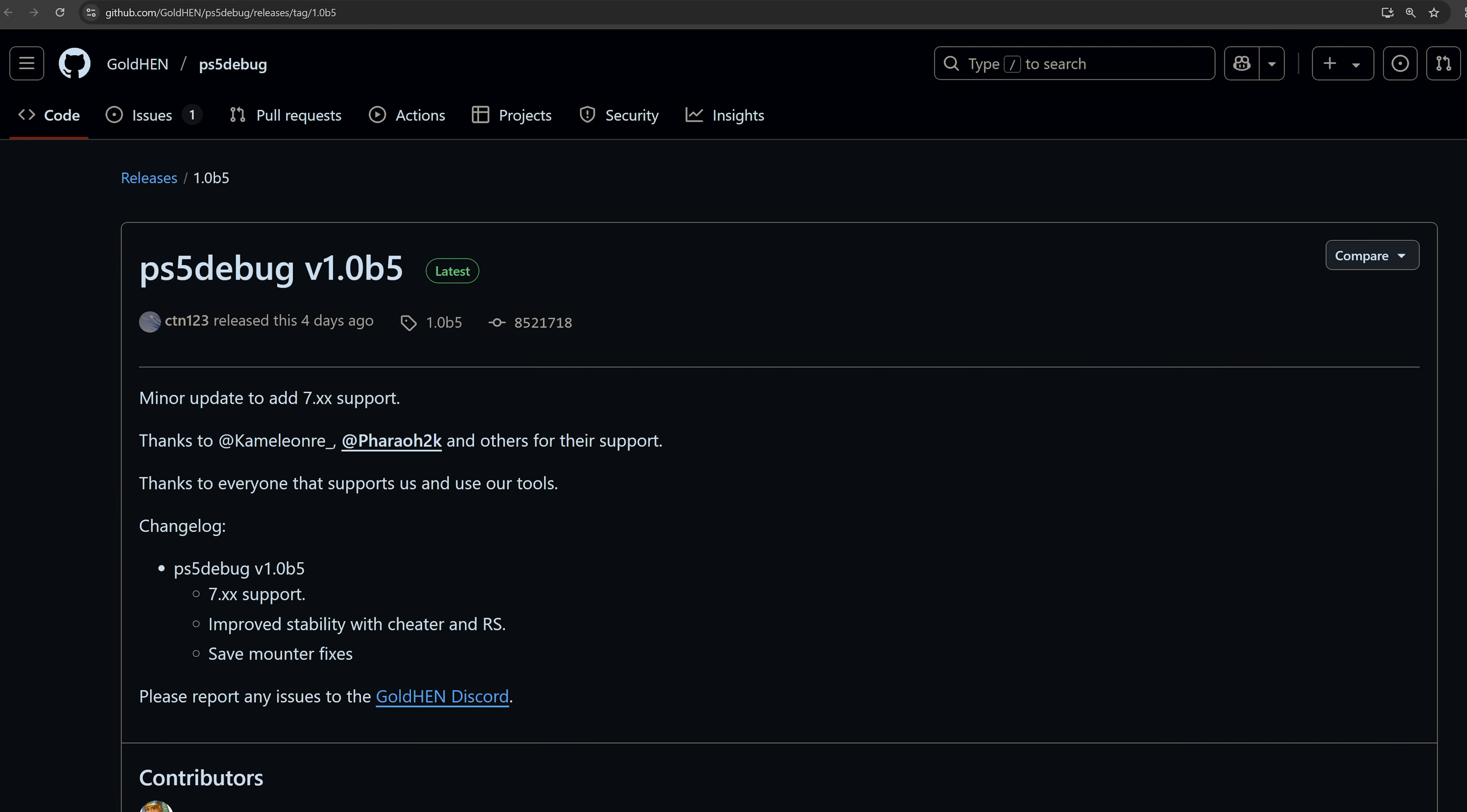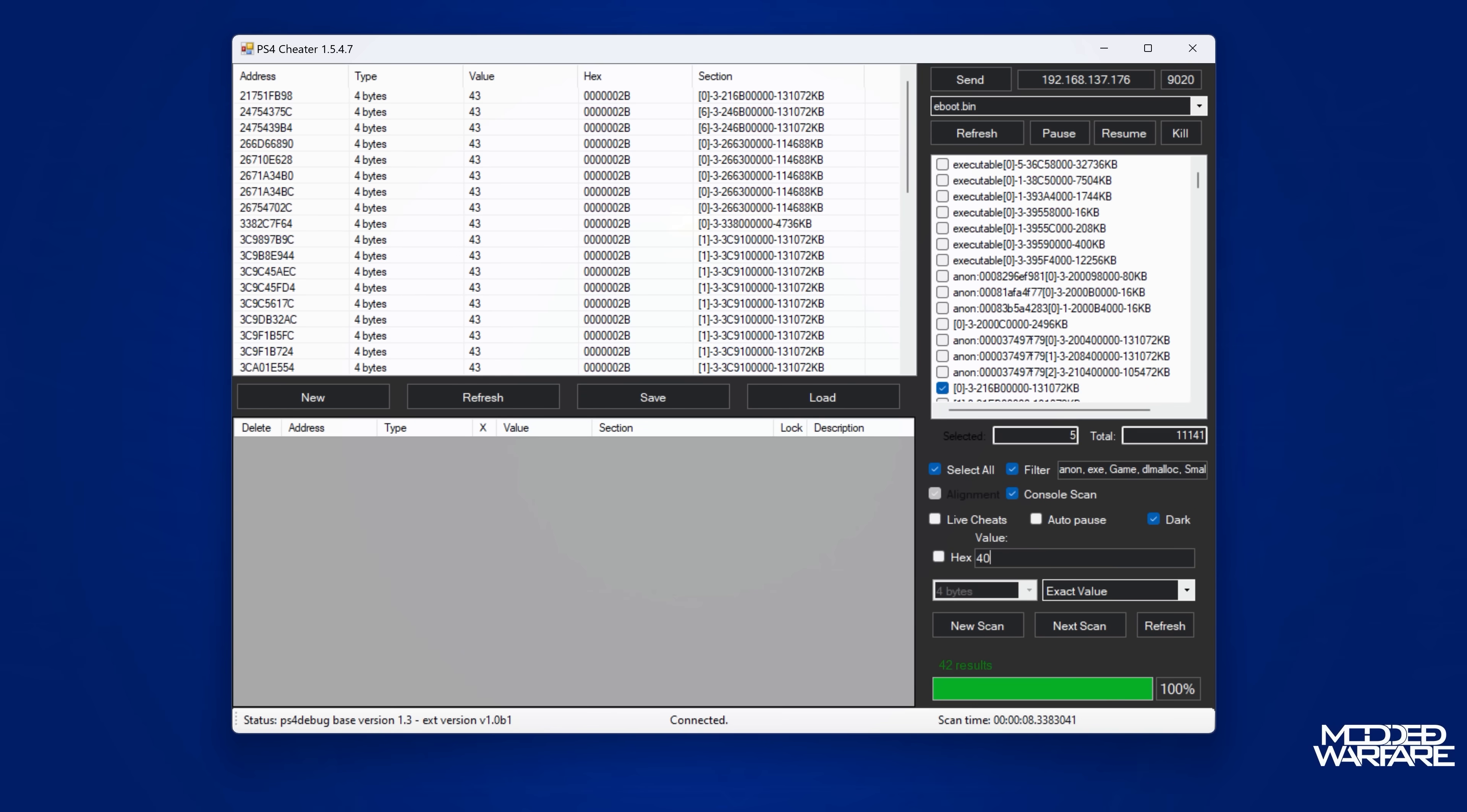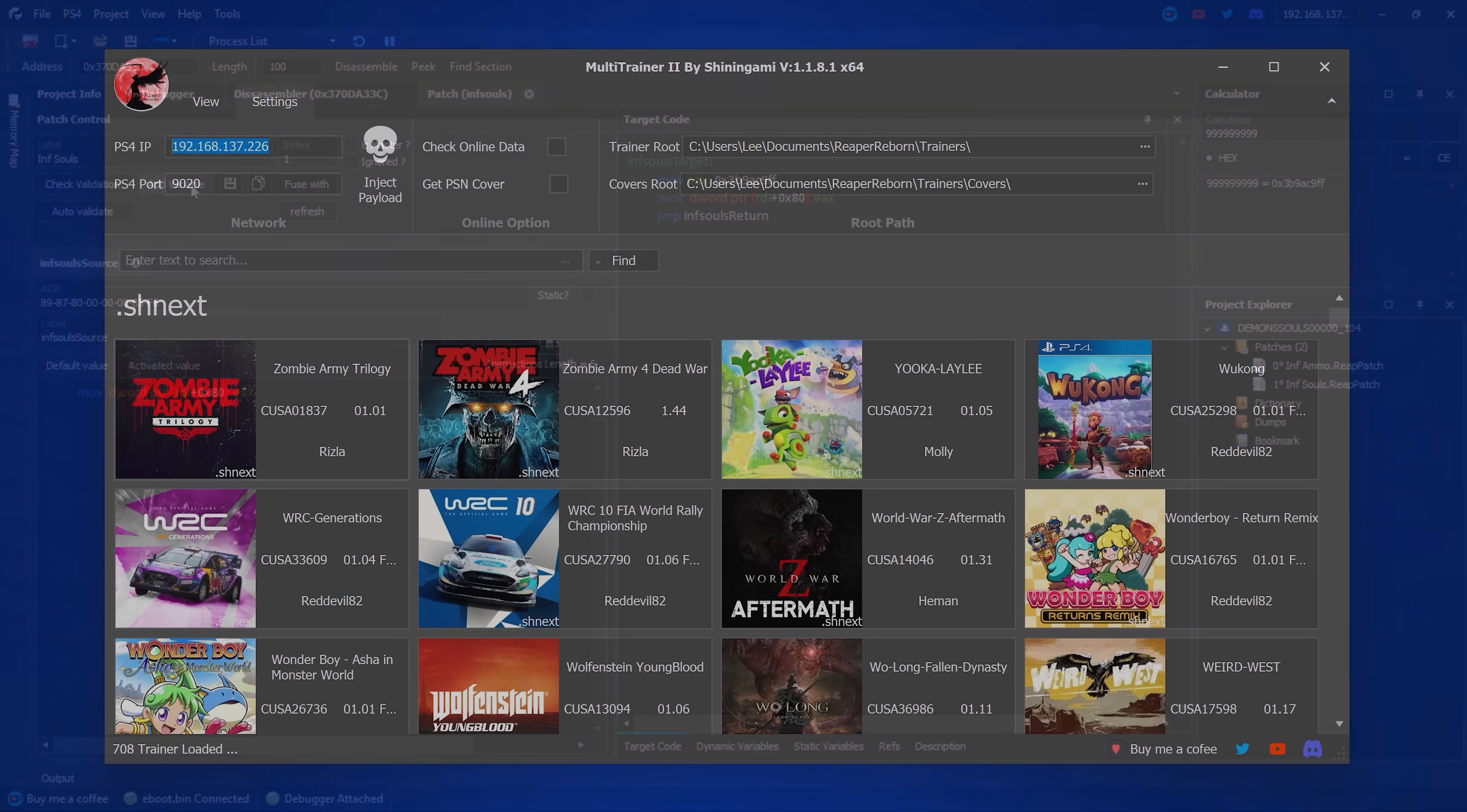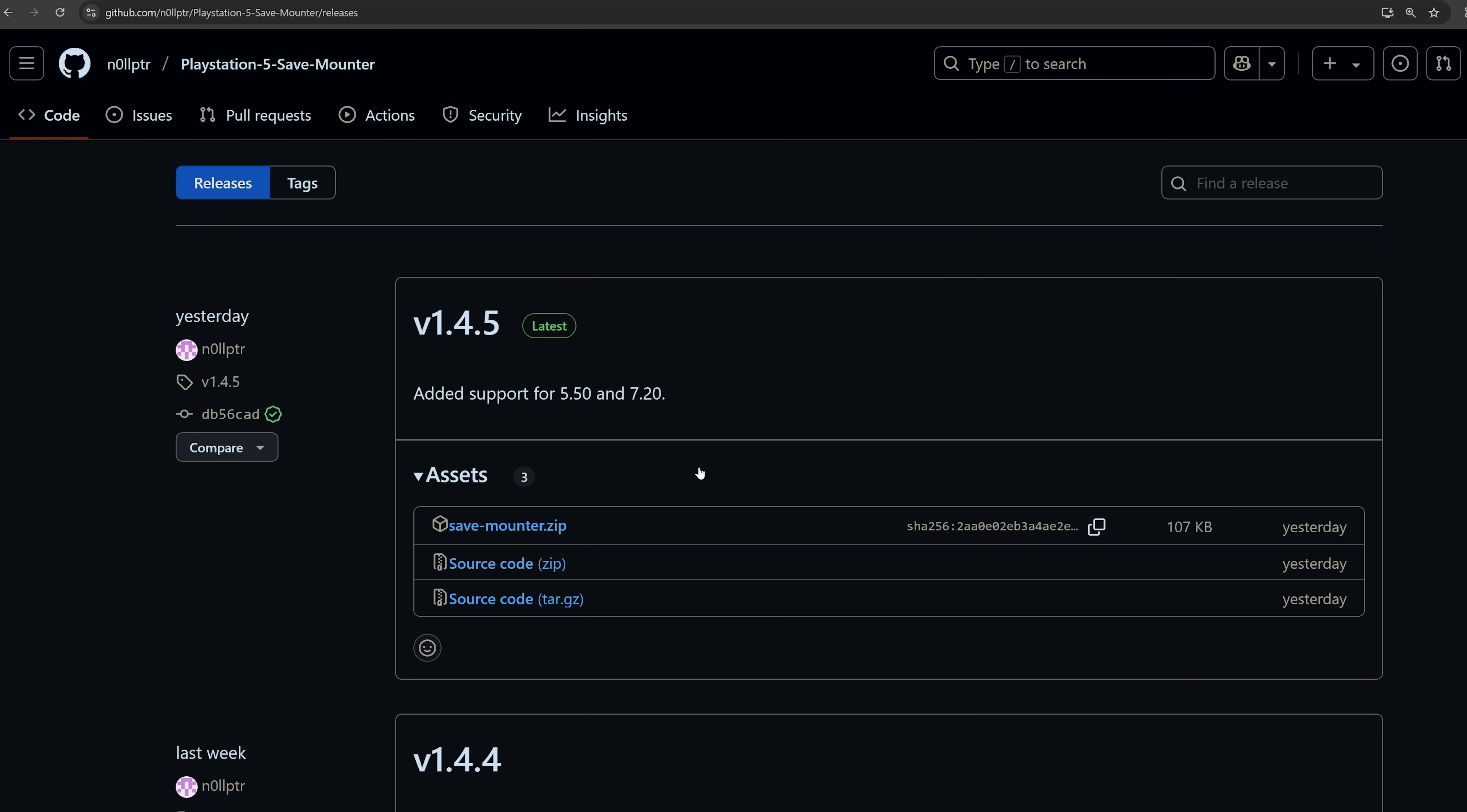We do have a new build of PS5 debug released by CTN. So this one now adds 7.xx support. So all 7.xx firmwares on the PS5 should be able to use PS5 debug, which can be used of course for remote debugging of the console, so connecting debugging tools, mod tools, trainers, and various other things that you can do with PS5 debug, including of course the save mounter, which has also been updated.